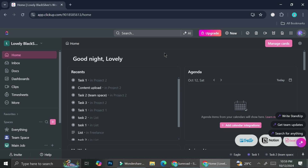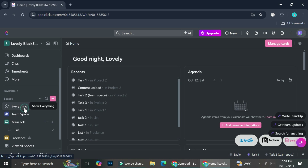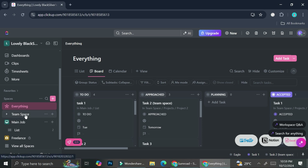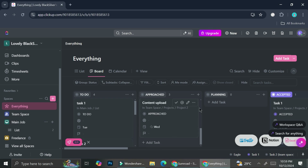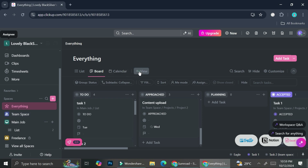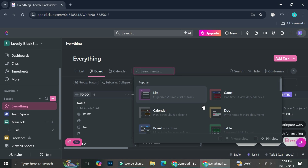Here I have my ClickUp dashboard. This is the home dashboard and this is the everything space, which means all of my tasks are combined here — whether from my team space, my main job space, or my freelance space, everything is listed here. If you would like to create a form, you can do it by clicking these buttons right here.